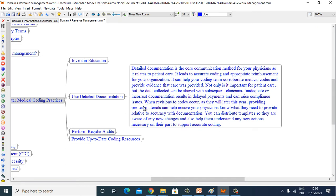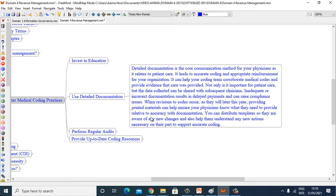When revisions to codes occur, as they will later this year, providing printed materials can help ensure your physicians know what they need to provide relative to accuracy with the documentation. You can distribute templates so they are aware of any new changes and also help them understand any new actions necessary on their part to support accurate coding.